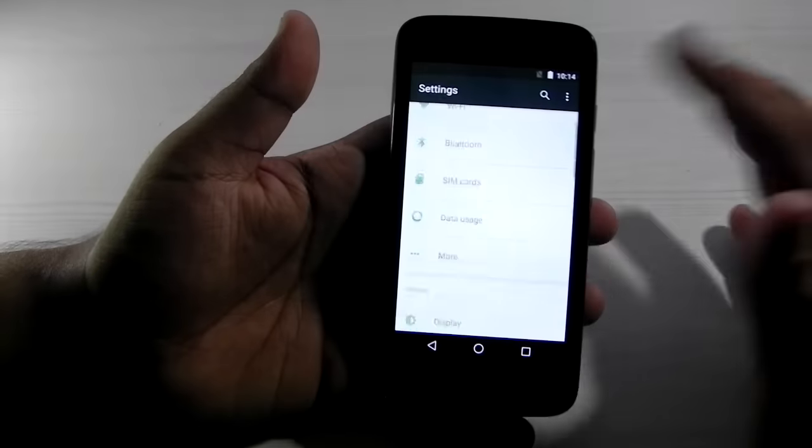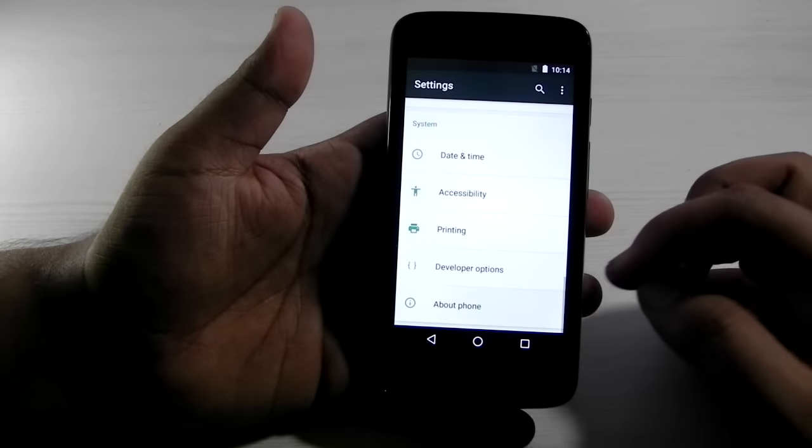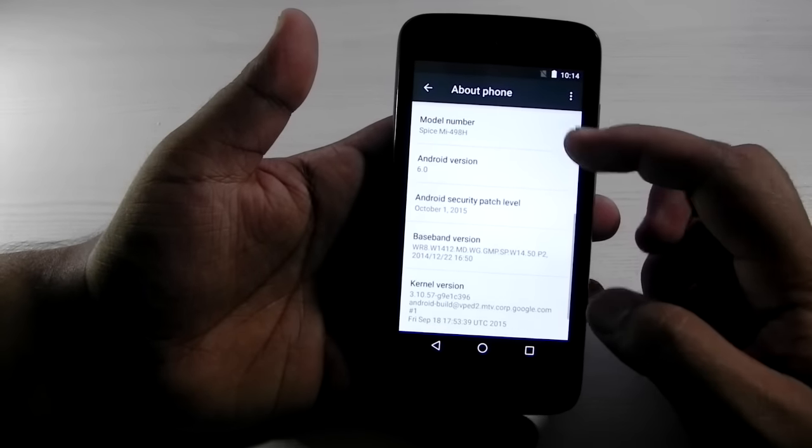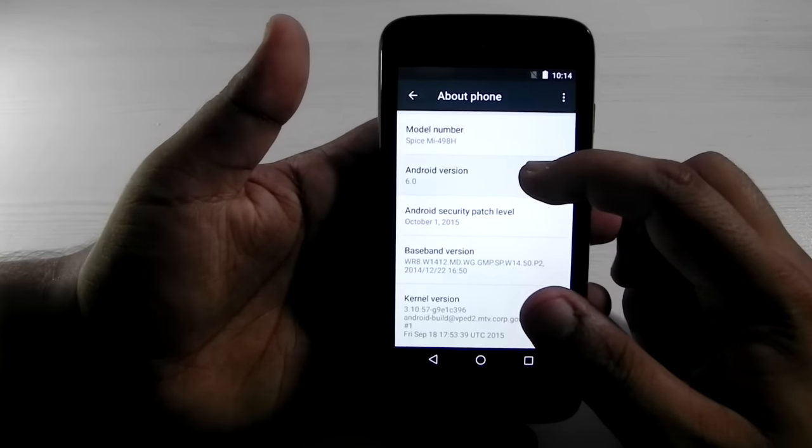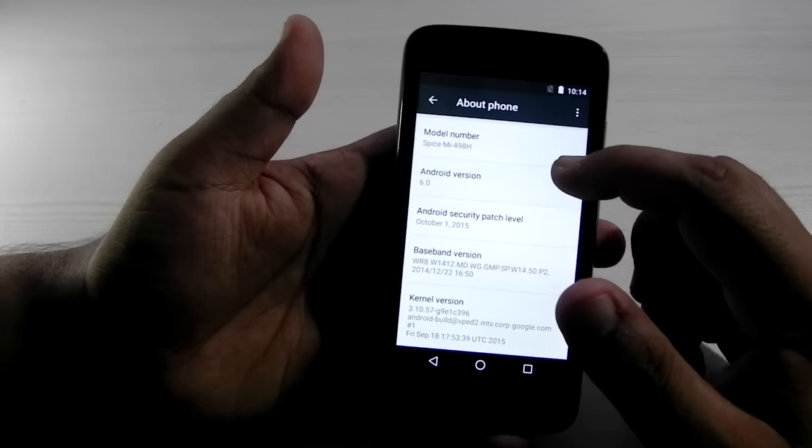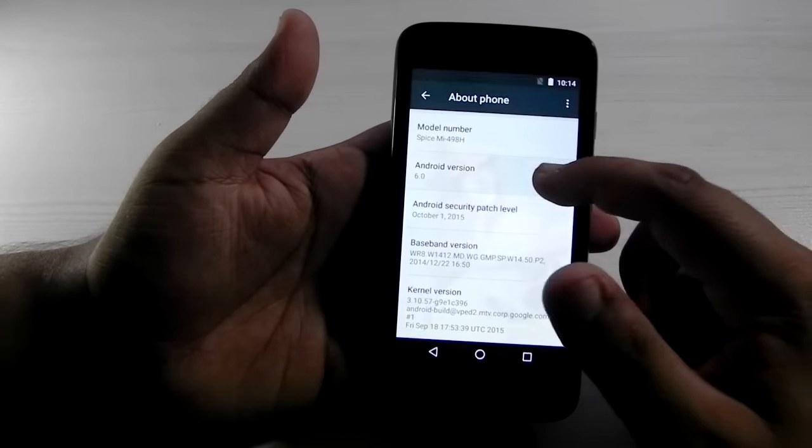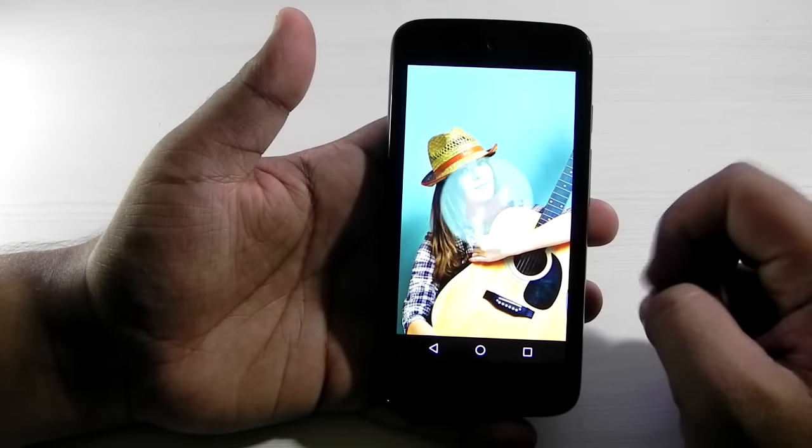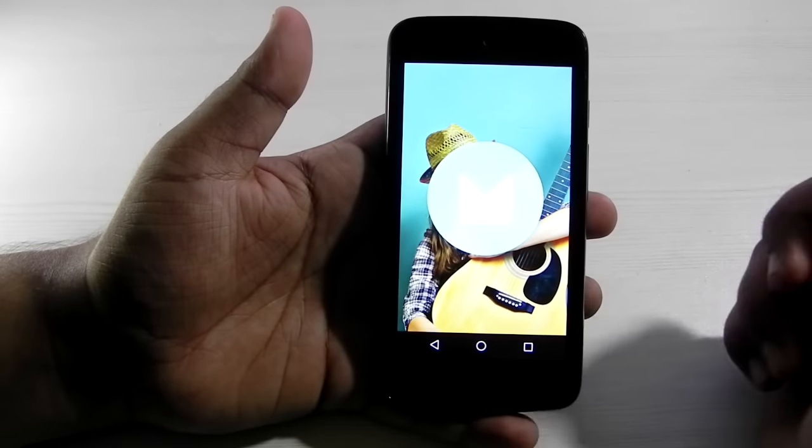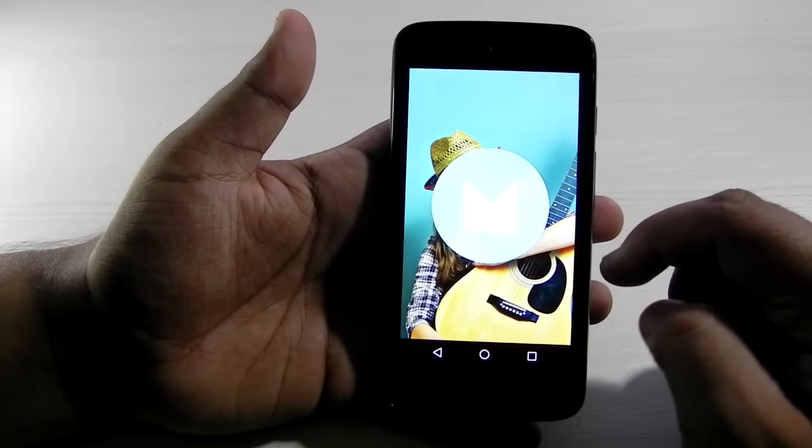So when we come into the settings, first of all, we'll see about the Android version. So it's 6.0. And when we go into this, so it's Marshmallow.